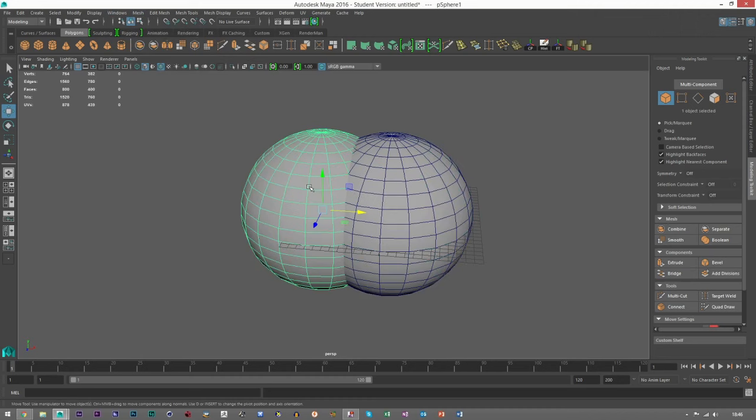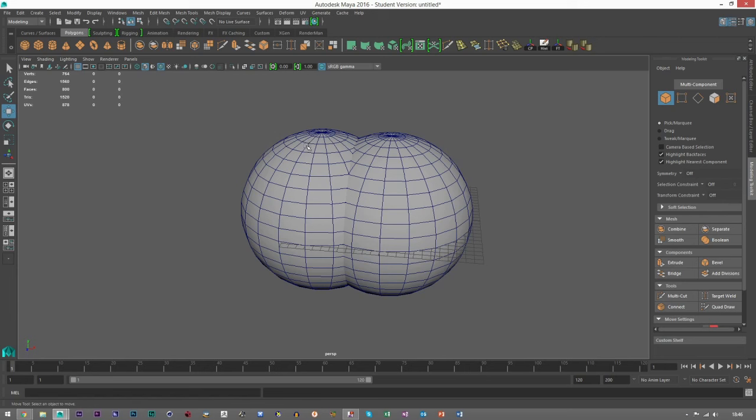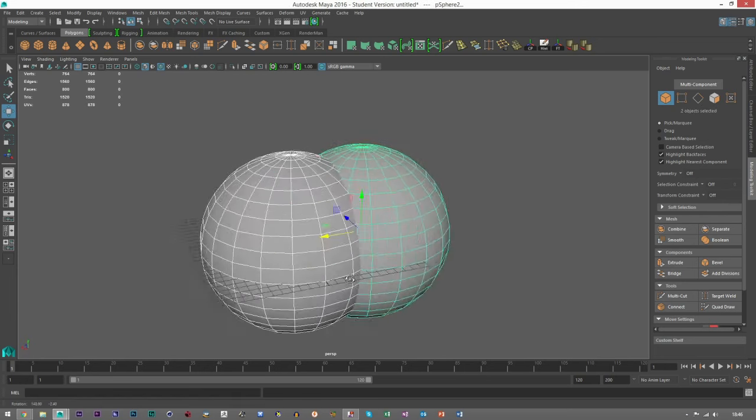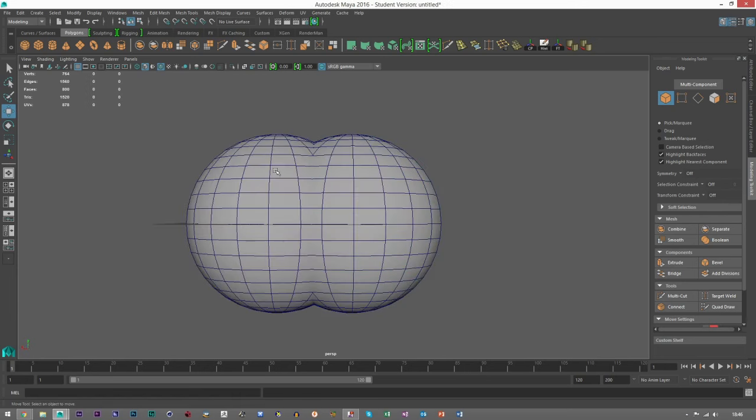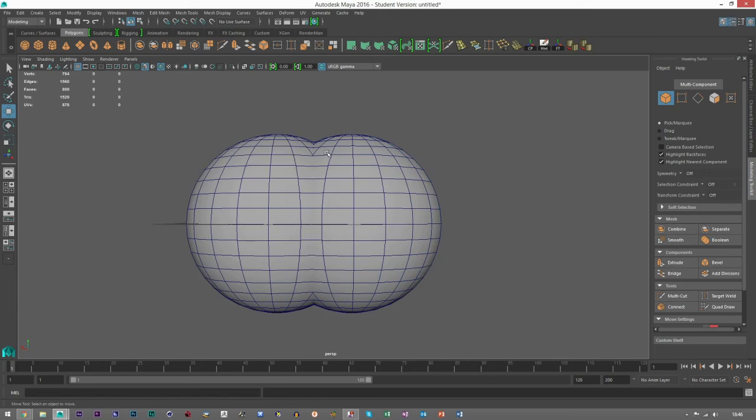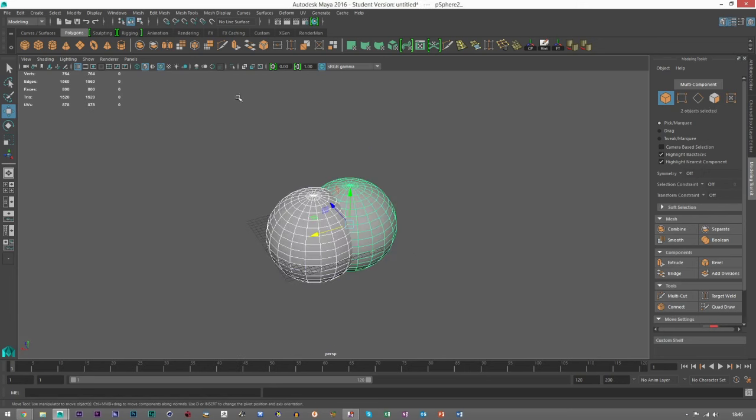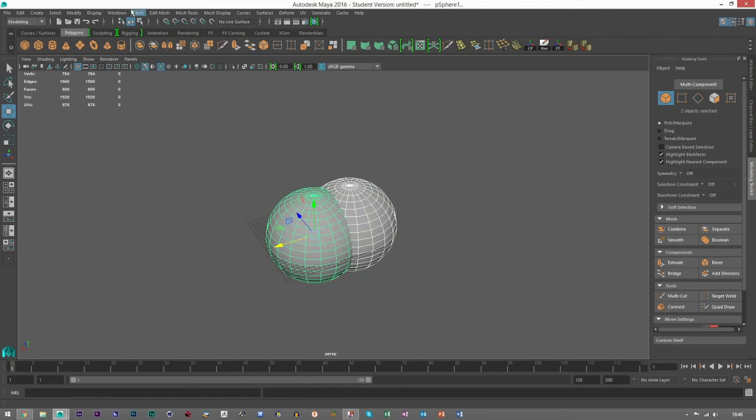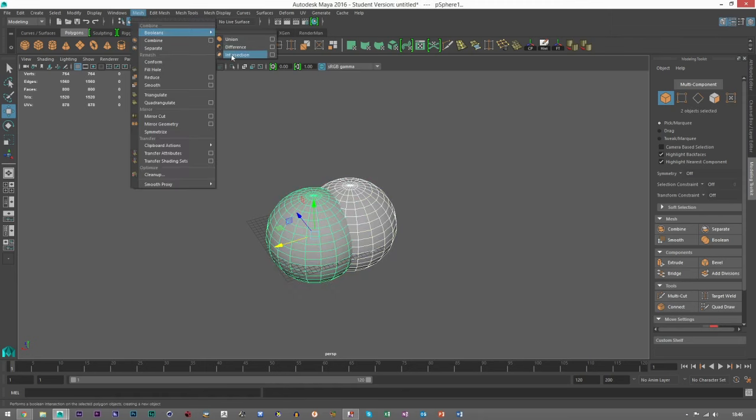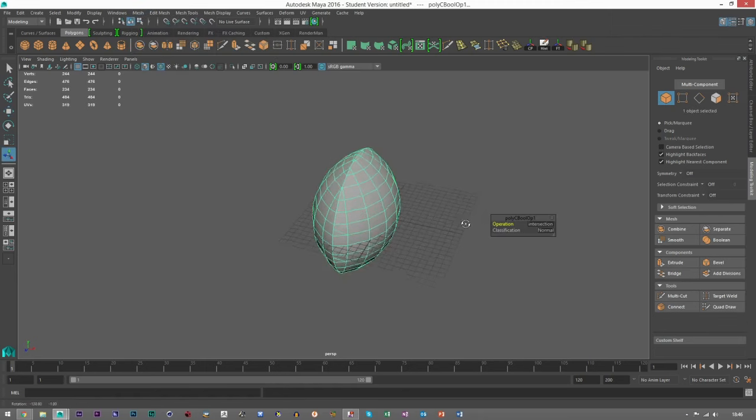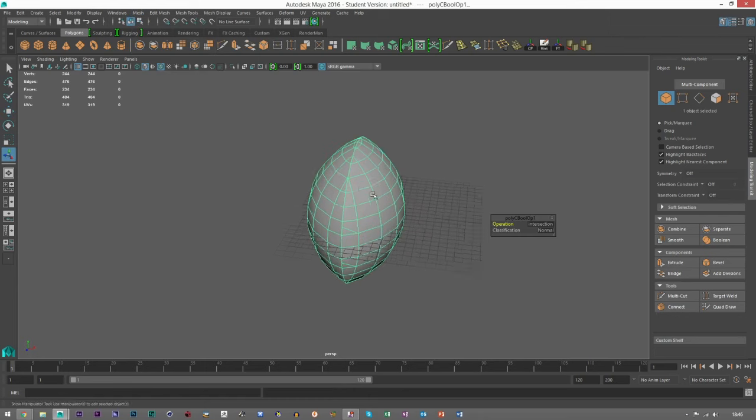Now in intersection, I think it is, yeah, intersection. So instead of this one cutting out this one, or you know this one adding on to this one, what intersection does is anything that you can see on the outside is going to be removed and only the middle bit is going to be kept. And best way to do it is to show you.